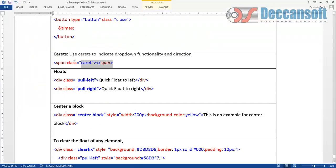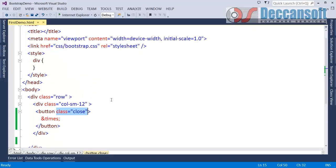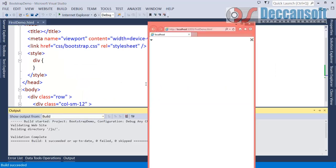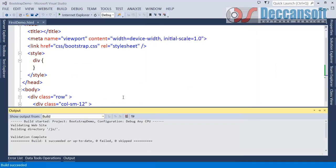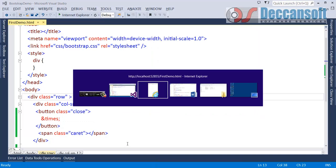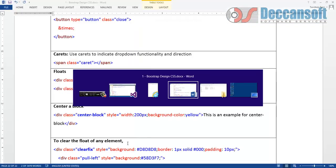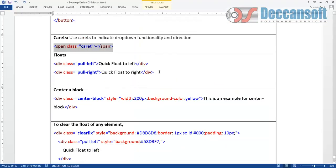Similarly we have Caret. When we have a drop down menu or something this caret is going to be very handy. All these things we are going to use in subsequent chapter when we will see that using all these things components are built.